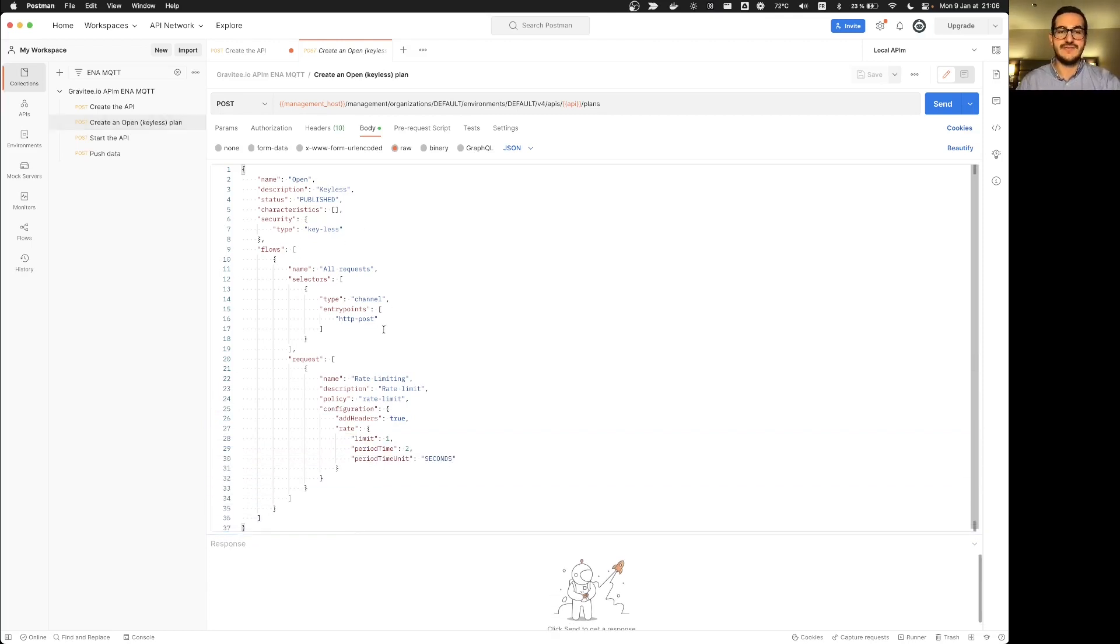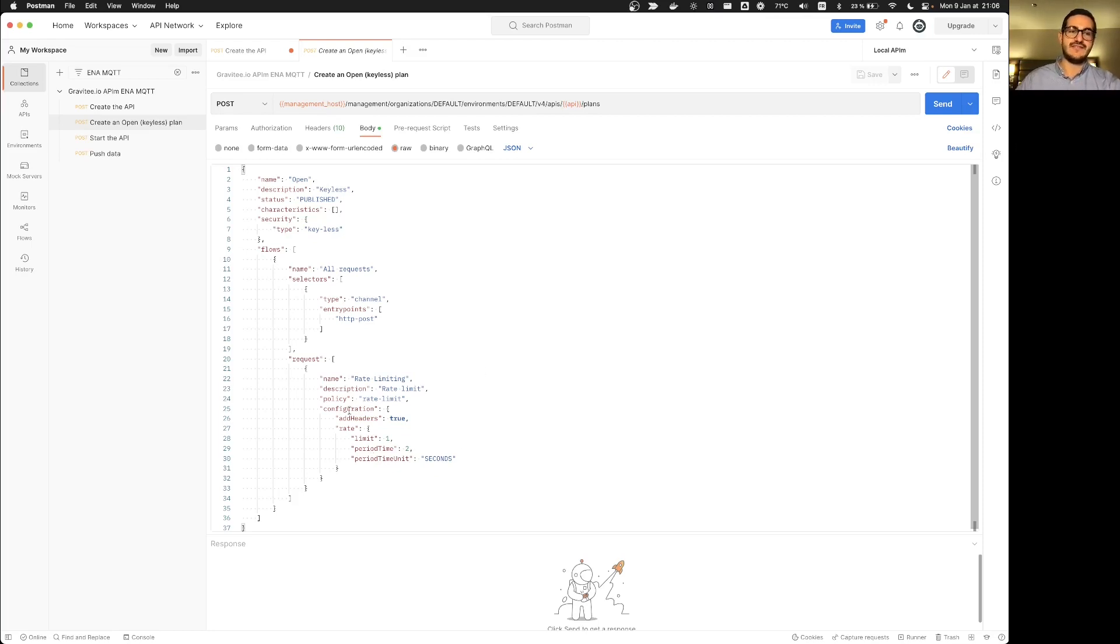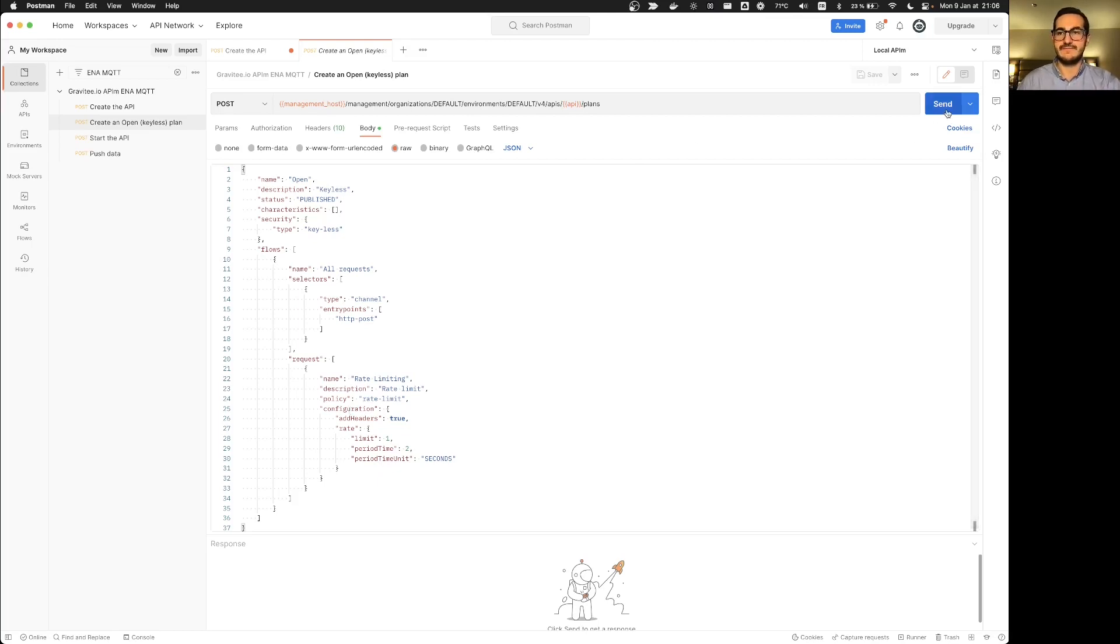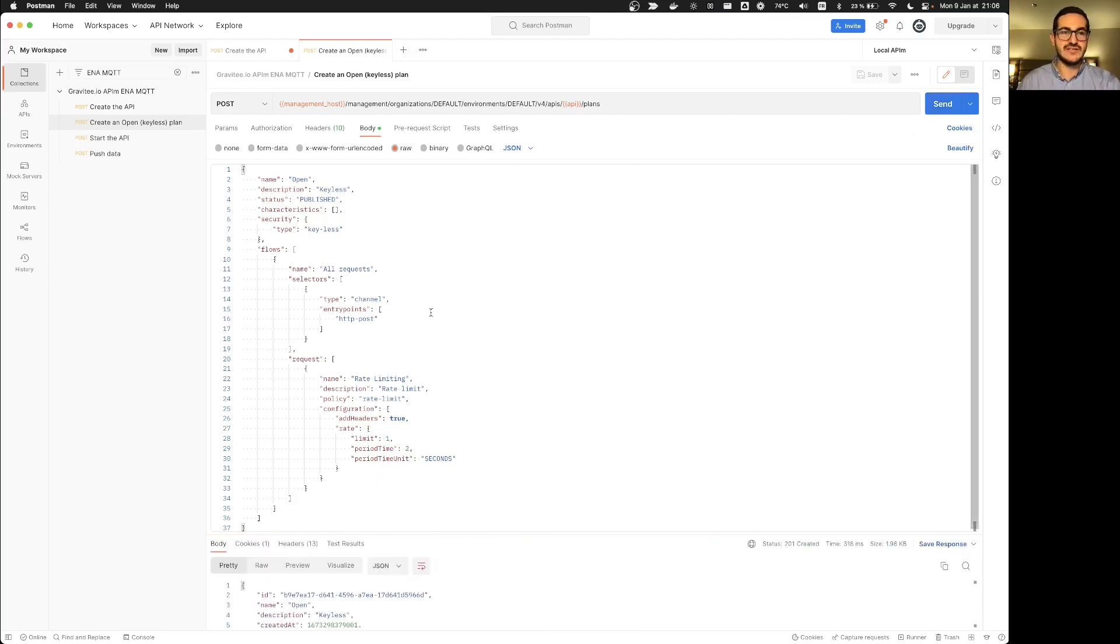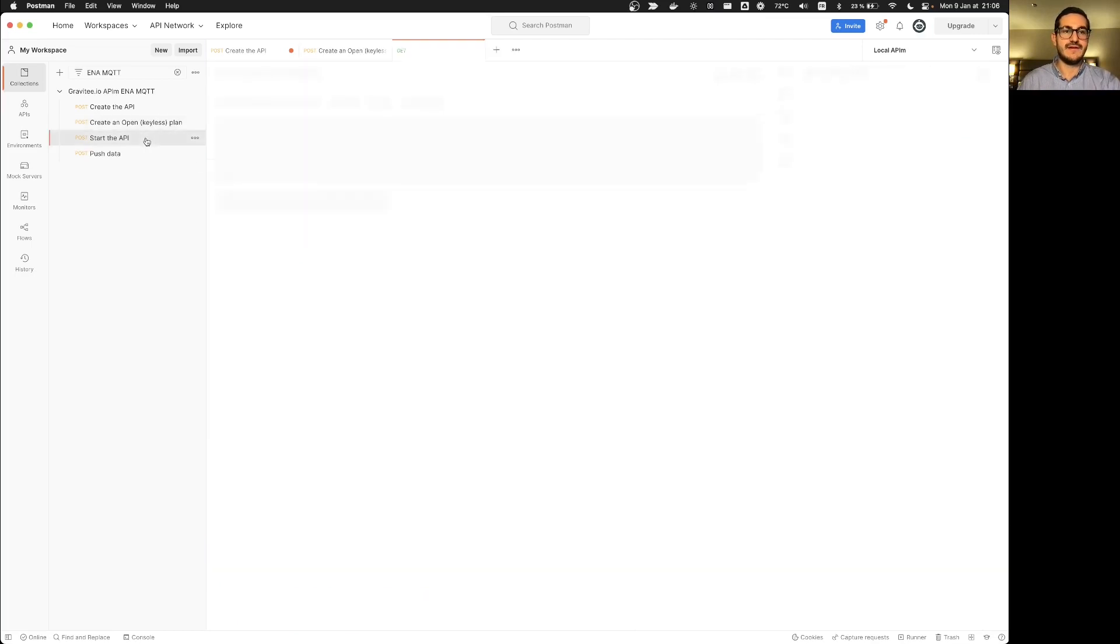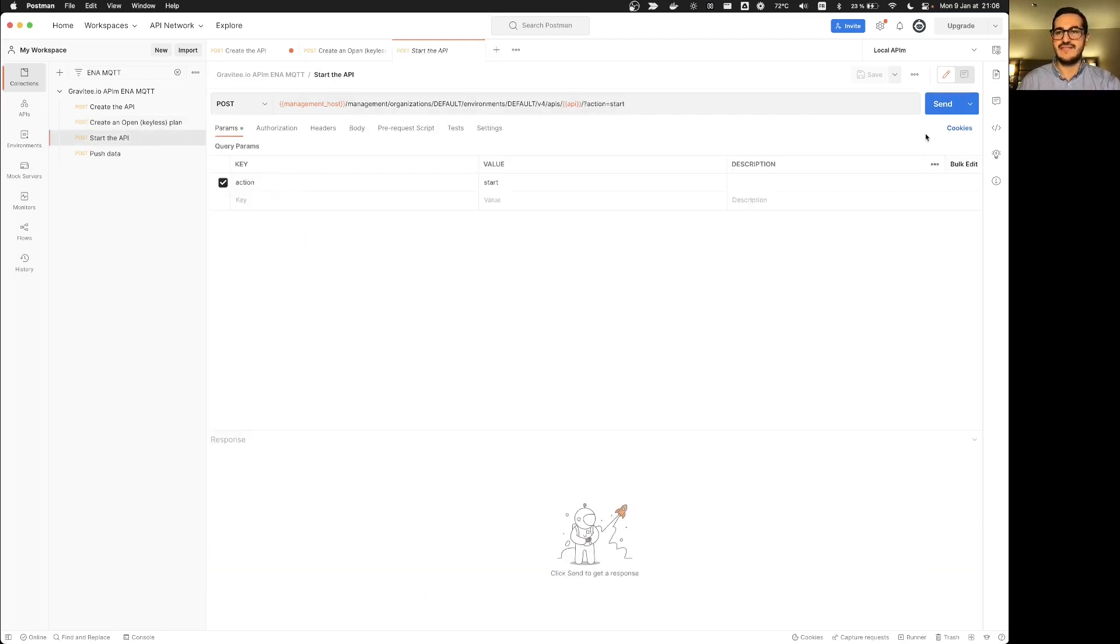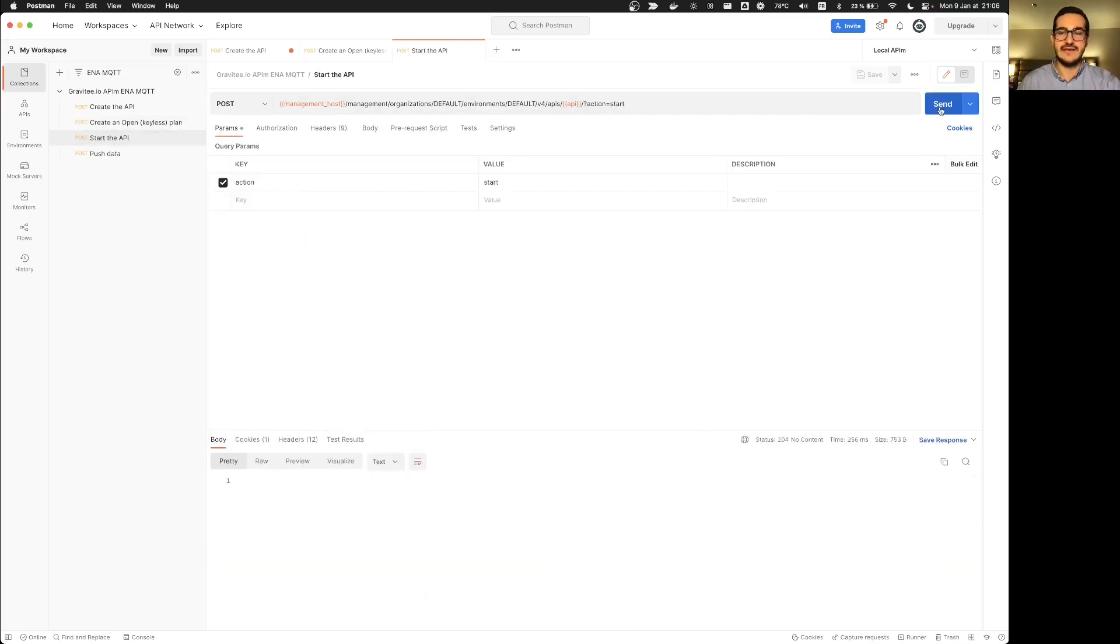...here is my default flow and on the request I will apply a rate limit to be able to limit the amount of data I will push directly to my MQTT broker. So I will create and publish this plan, start the API to be able to call it directly on the gateways.